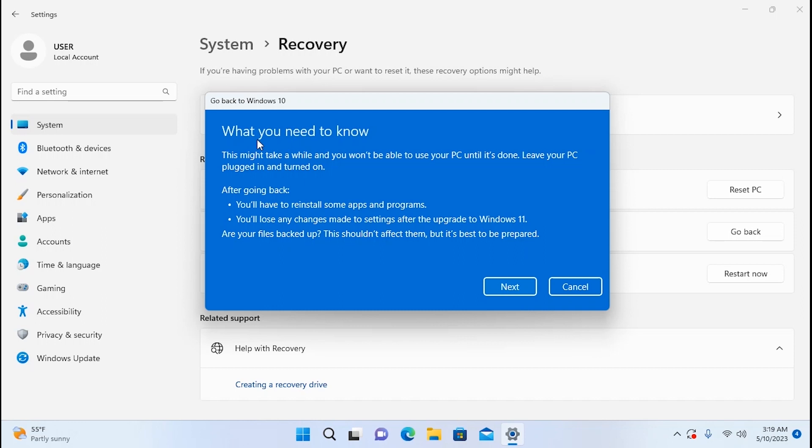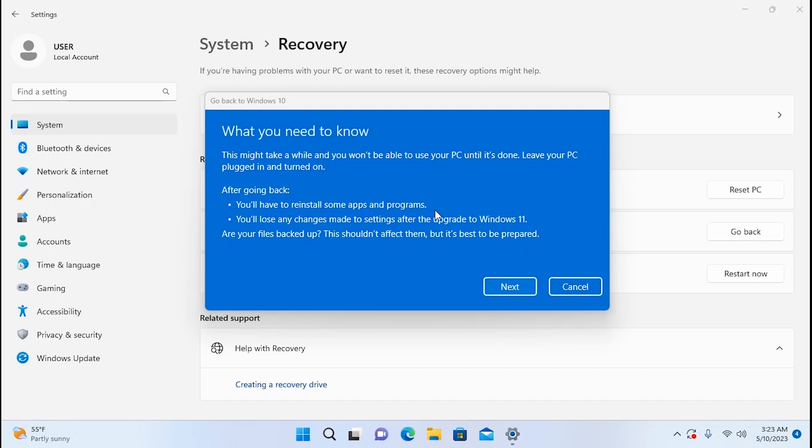Very important message. What you need to know. This might take a while and you won't be able to use your PC until it's done. Leave your PC plugged in and turned on. After going back you'll have to reinstall some apps and programs. You'll lose any changes made to settings after the upgrade to Windows 11. I previously mentioned that you need to reinstall some applications if you go back to Windows 10 because they may not work properly.